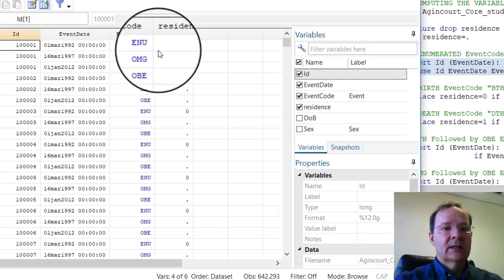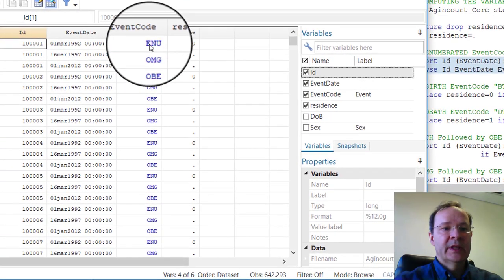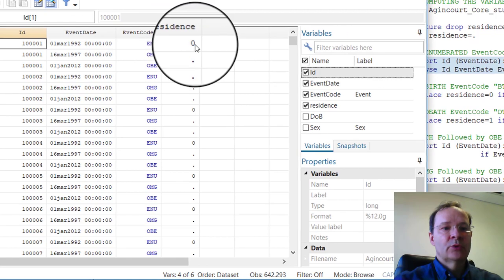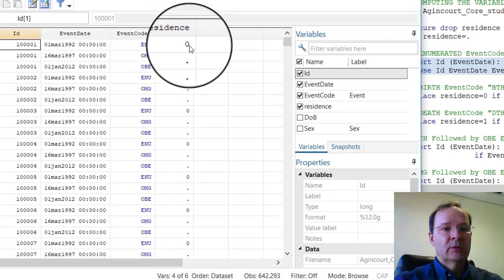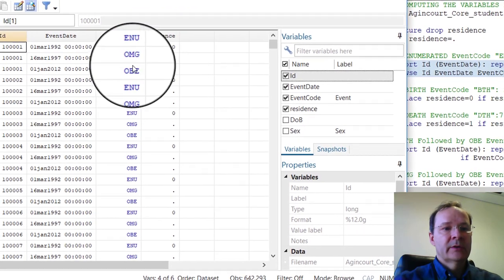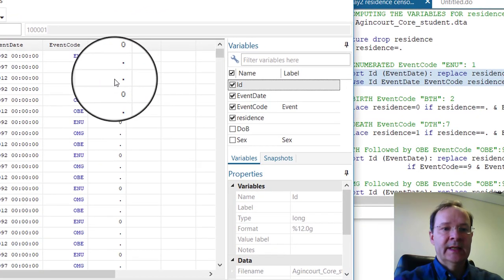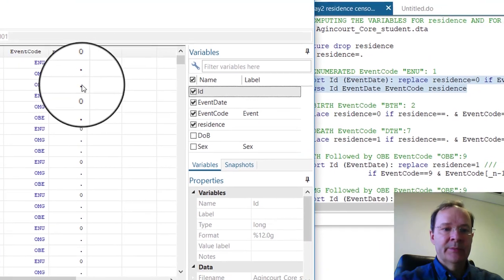Here you see that up to enumeration, residence was equal to 0. The other observations are not coded yet — they are still missing.